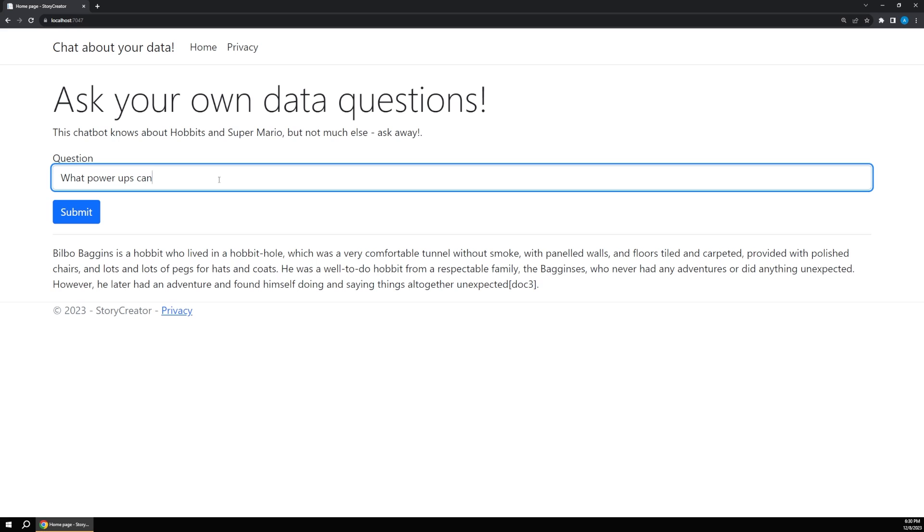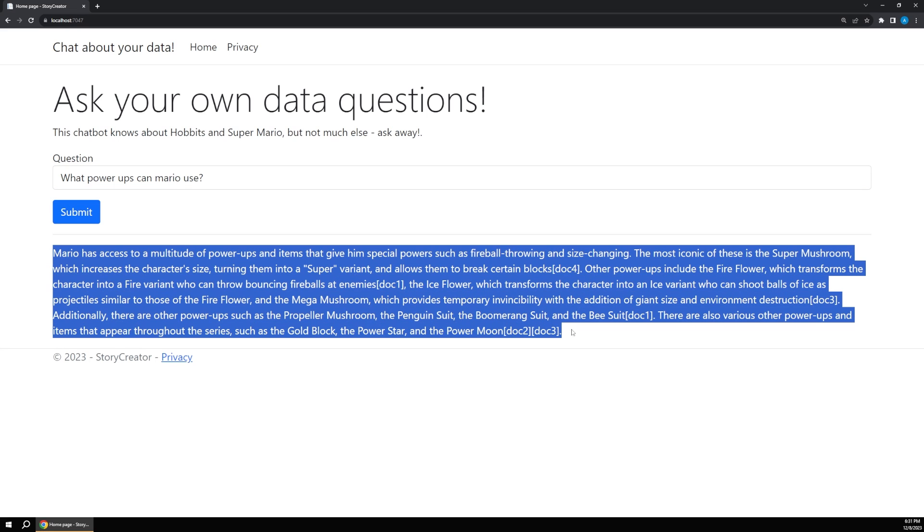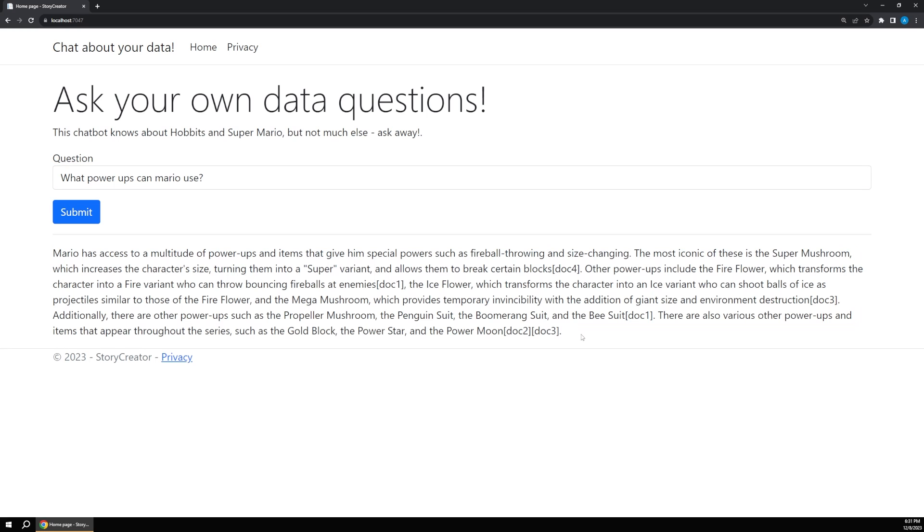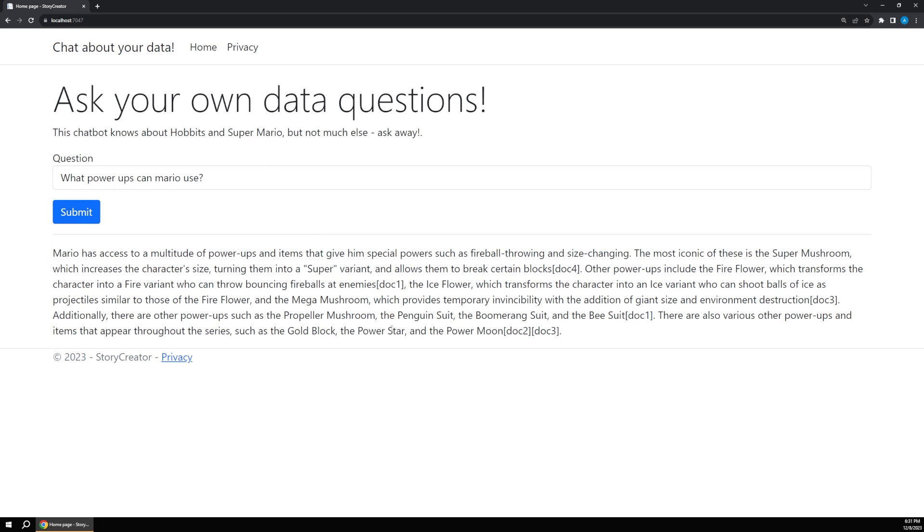Or if we say what power-ups can Mario use? Since this also knows about Mario, just one more question here. You can see it'll give us pretty extensive information about this. And I uploaded a decent amount of information about Mario, so we get a more complete response here.